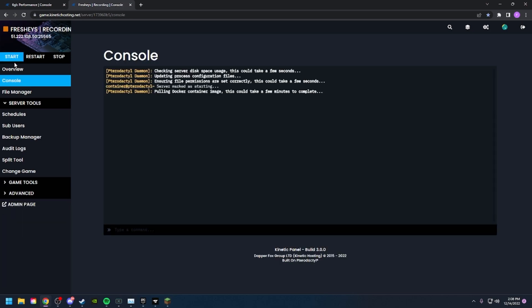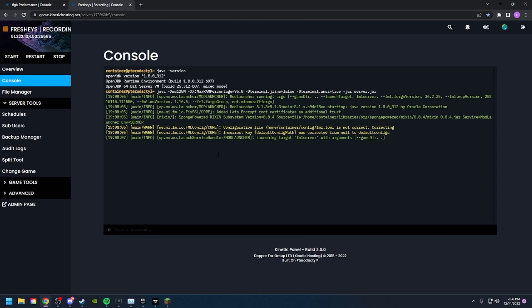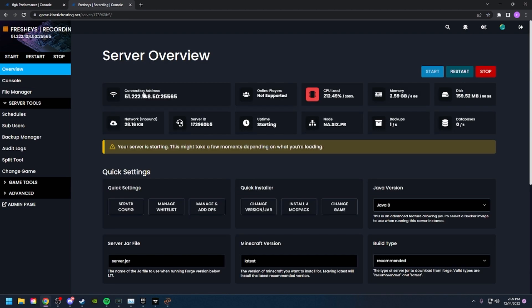Alright, let's click Start on our server. The server should begin and load all of the mods that it needs. Let's copy our IP and I will see you in-game.